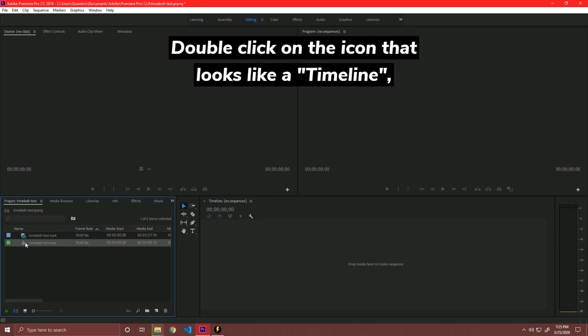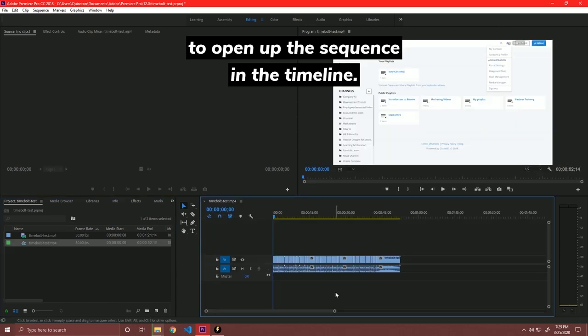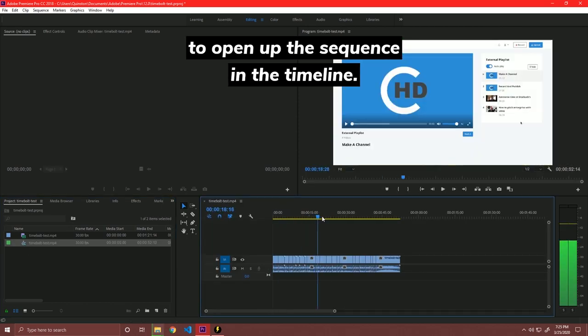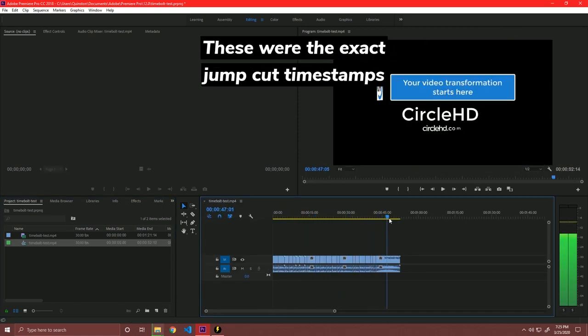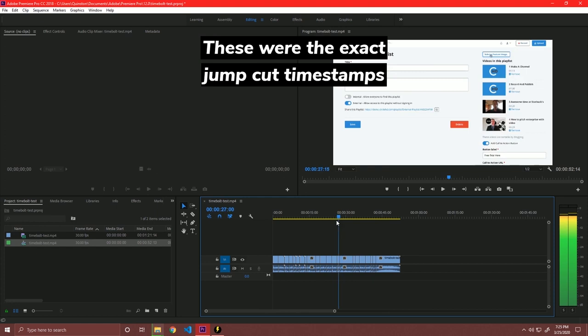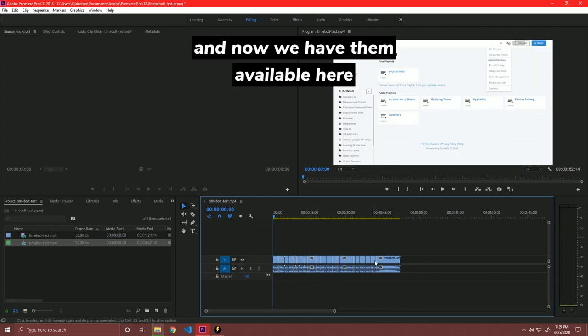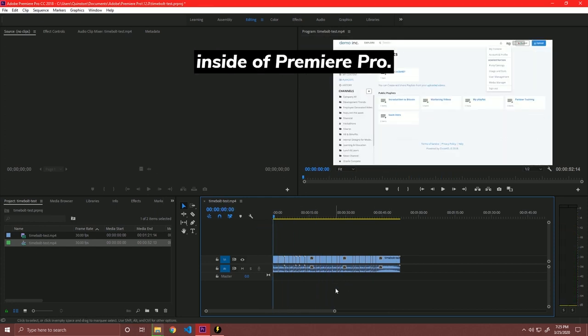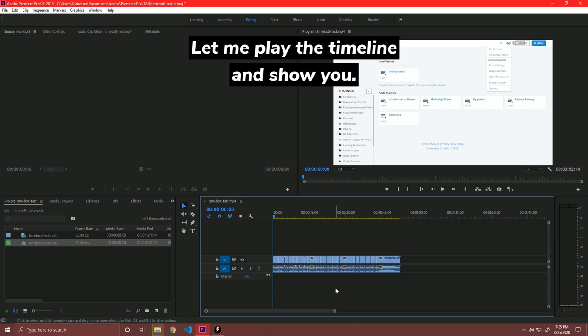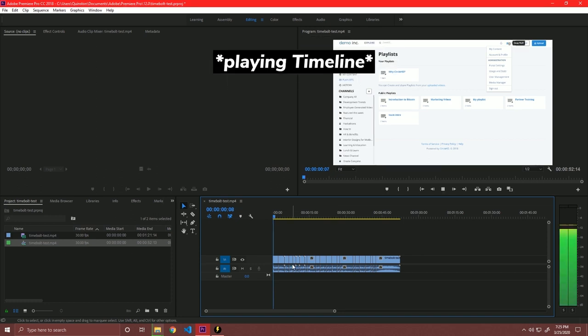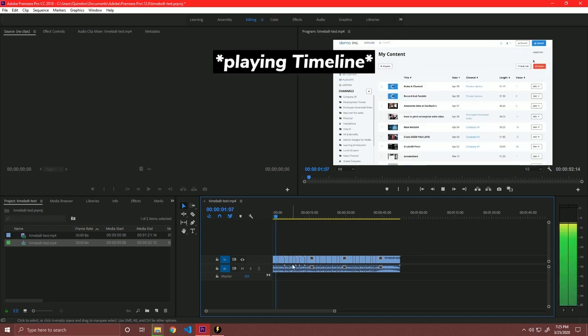Double-click on the icon that looks like a timeline to open up the sequence in the timeline. These were the exact jump-cut timestamps that were generated by Timebolt. And now, we have them available here inside of Premiere Pro. Let me play the timeline and show you. No matter if you're an engineer or in sales, at some point, you're going to want to share a video.